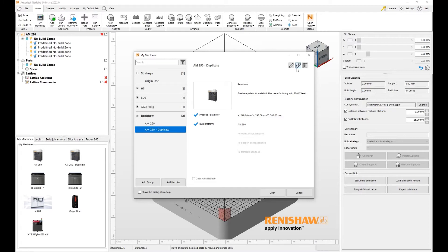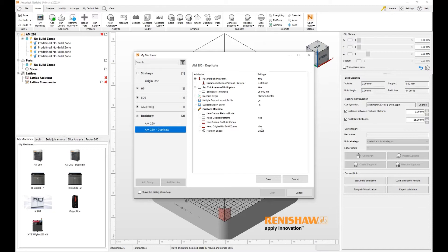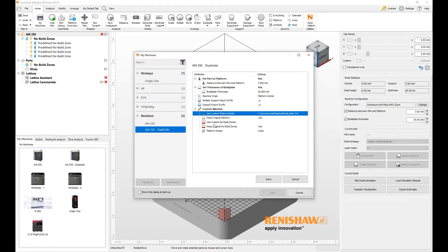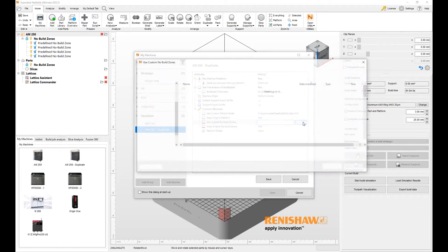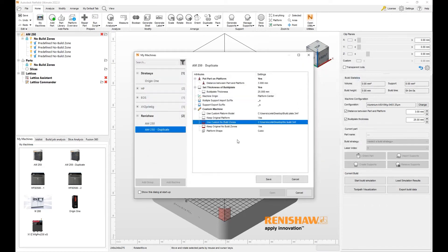We can go to its settings and choose different build plate sizes and different no-build zones. But of course, to do that, we would have to create 3MF files that represents the new build plate and the new no-build zones. When I'm ready, I can choose them right here. That's the new 3MF file for the build plate and that is the new no-build zones for this new machine.